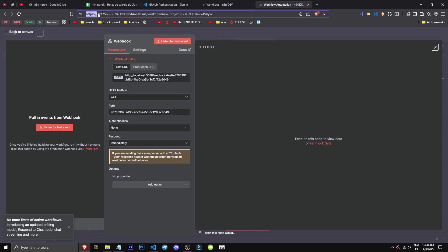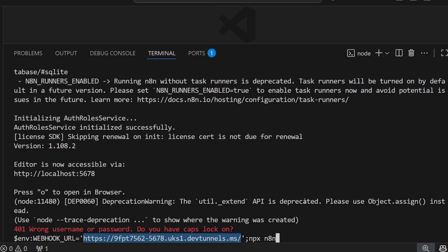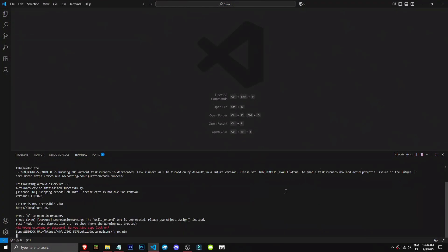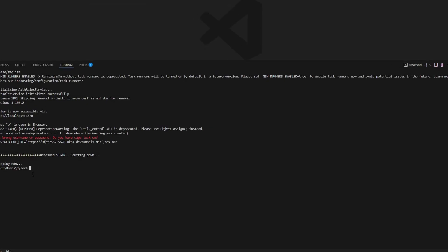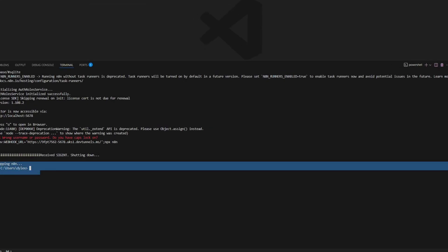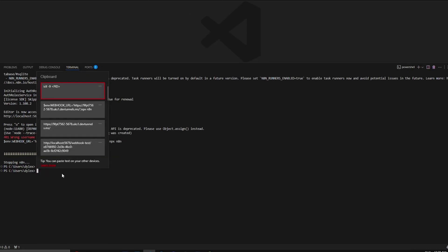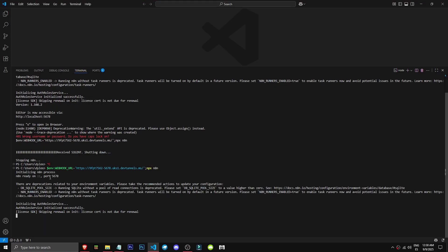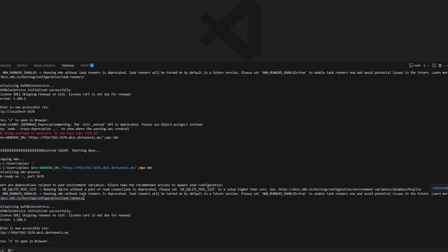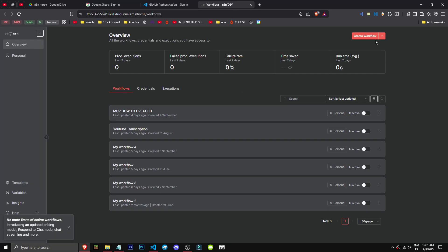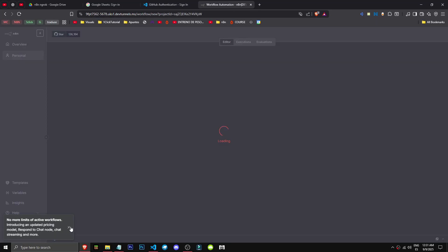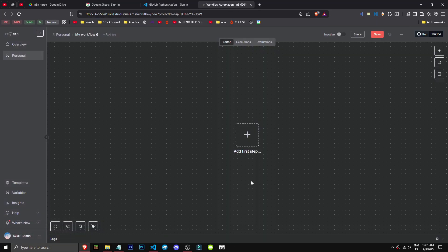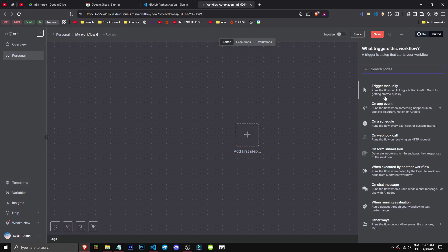So we take this and send it. First, stop n8n with Control-C. Now let's set up the webhook there. The process initializes. Note this only affects this terminal—it won't affect other terminals. When you close and reopen, it's gone.